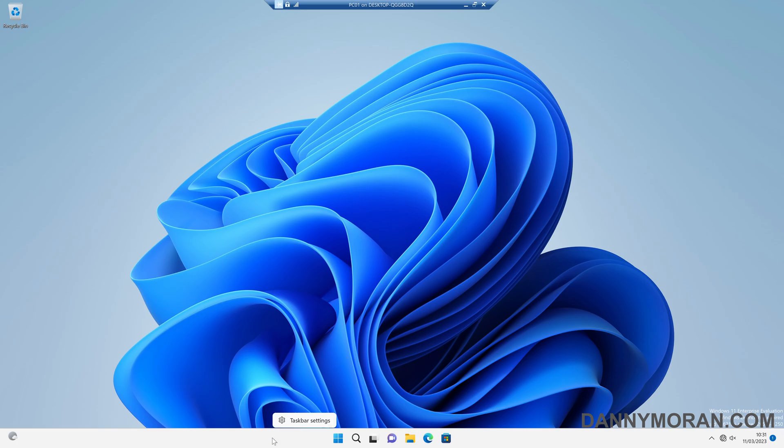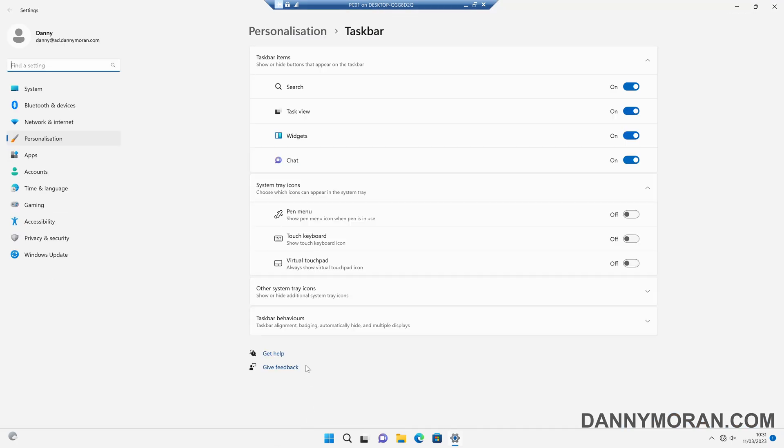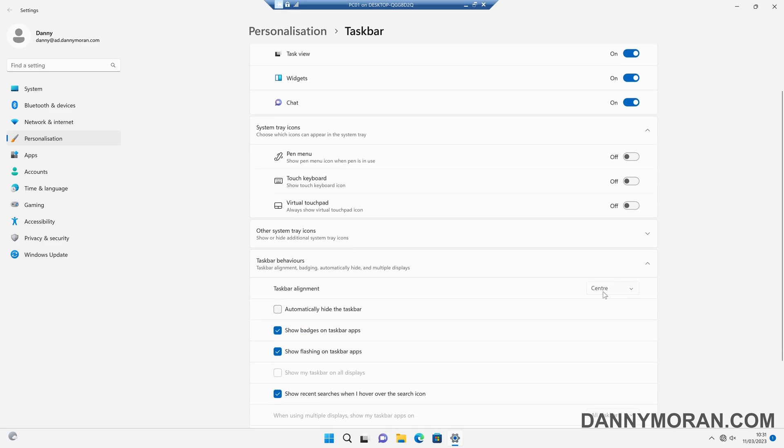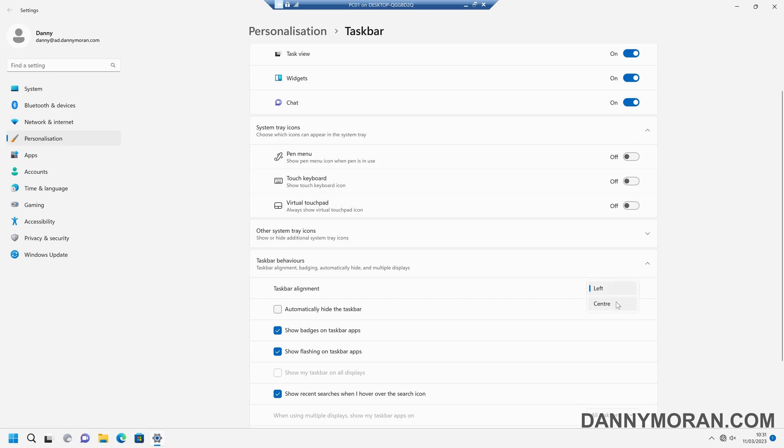So normally what you would do is just right click the start menu, go to taskbar settings, taskbar behaviors, and then select the alignment to either center or left and that will manually move the taskbar location.